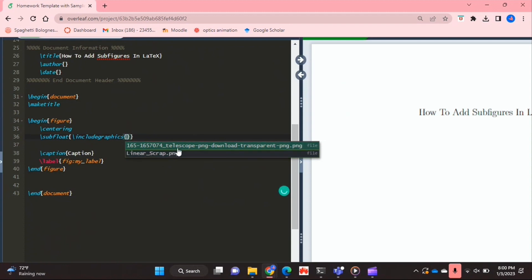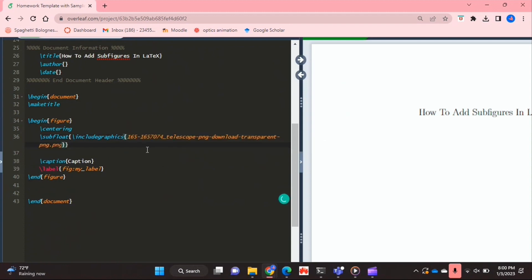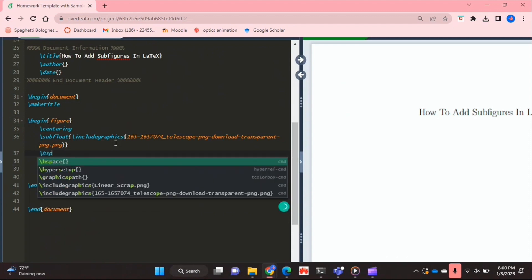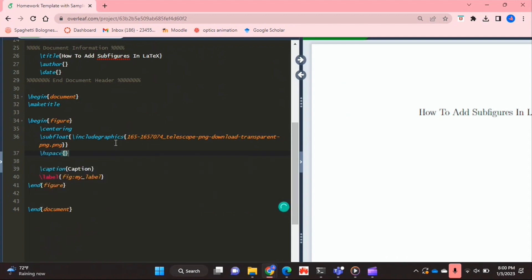And now to put the next one, you're going to use the H space command. This is if you want a bit of horizontal space between your two subfigures, and I do, so I'm going to use that and I'm just going to set that to 1EM.